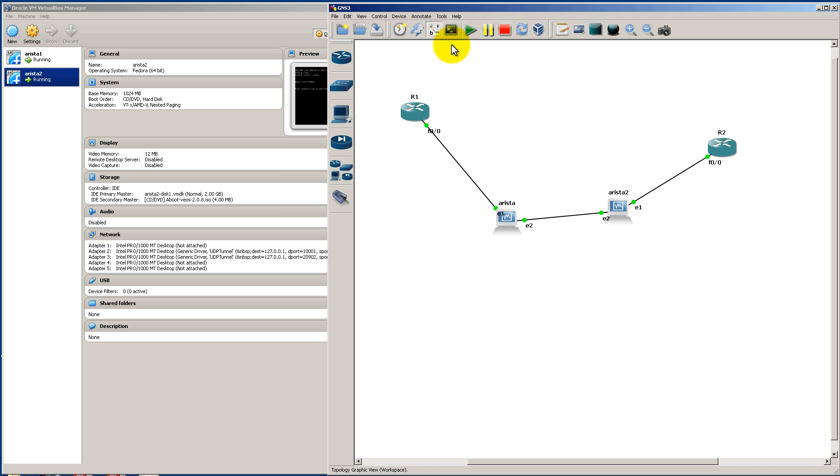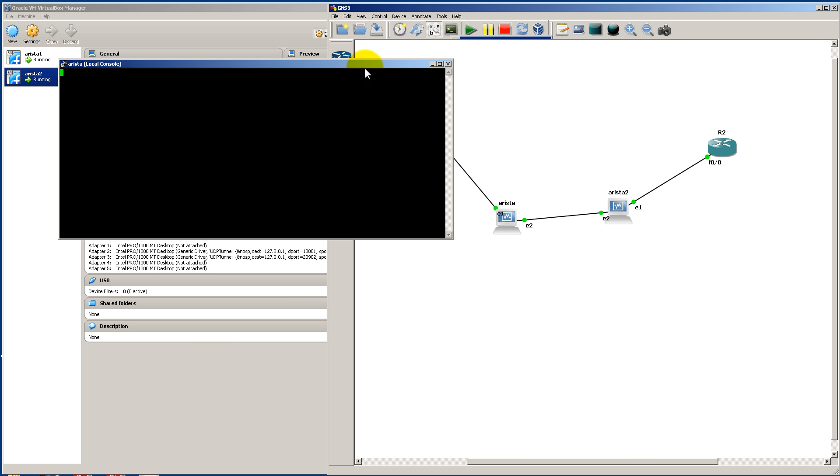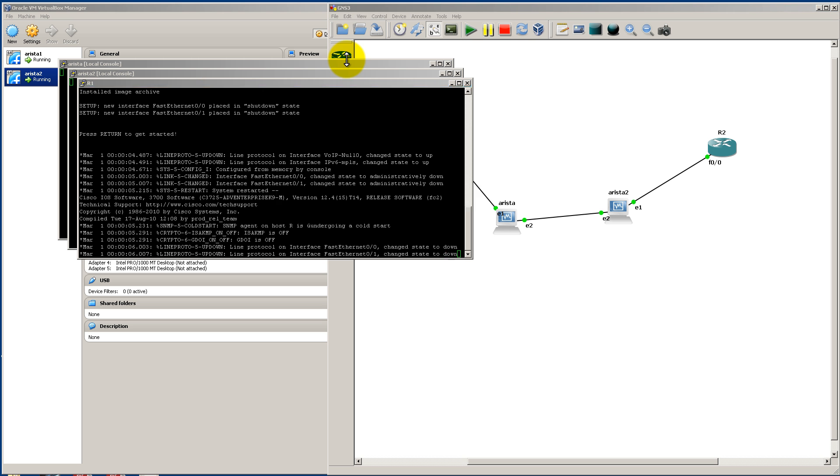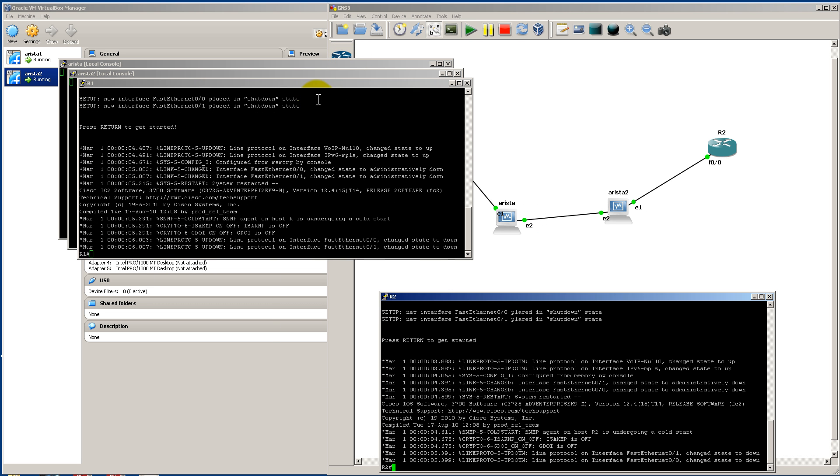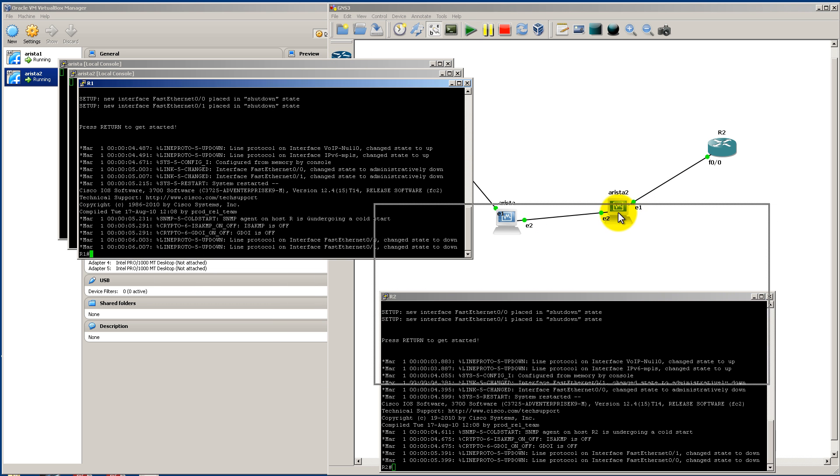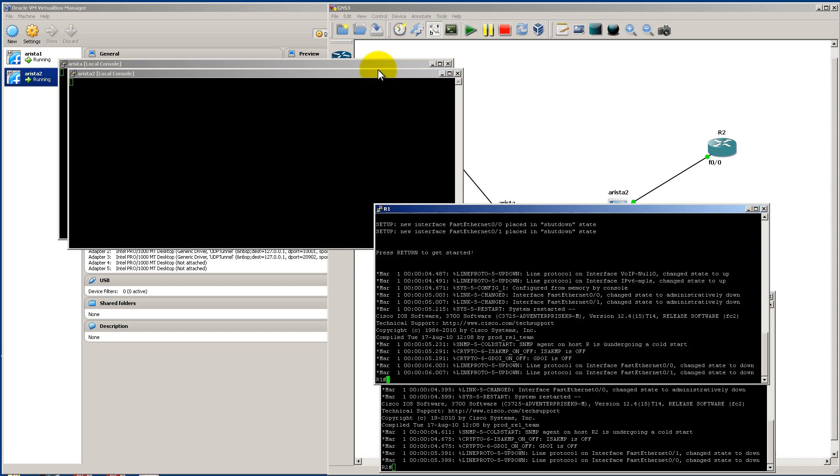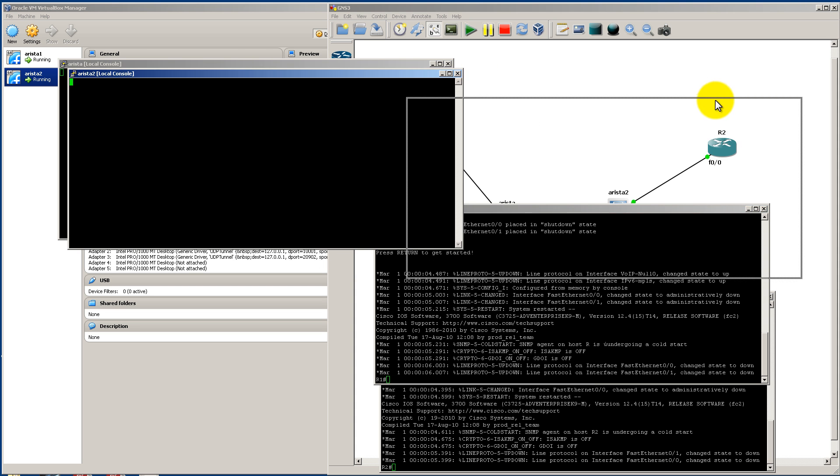Here we have green all around. We're going to click on Console to All Devices. And our routers come up fairly quickly. And the Arista boxes are going to take a little bit longer.